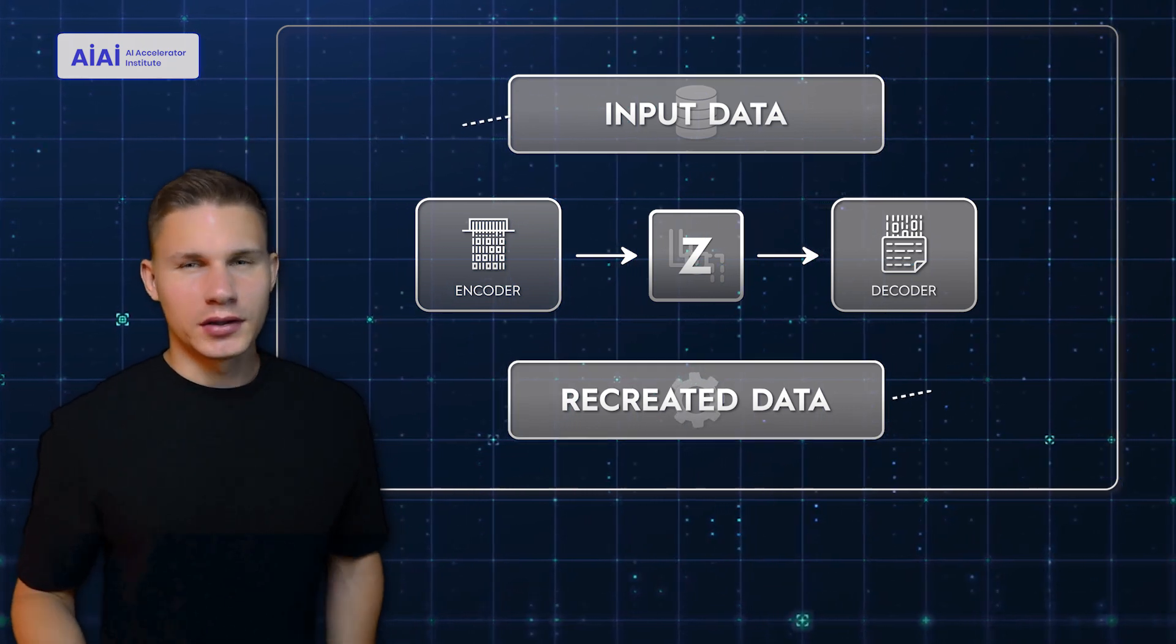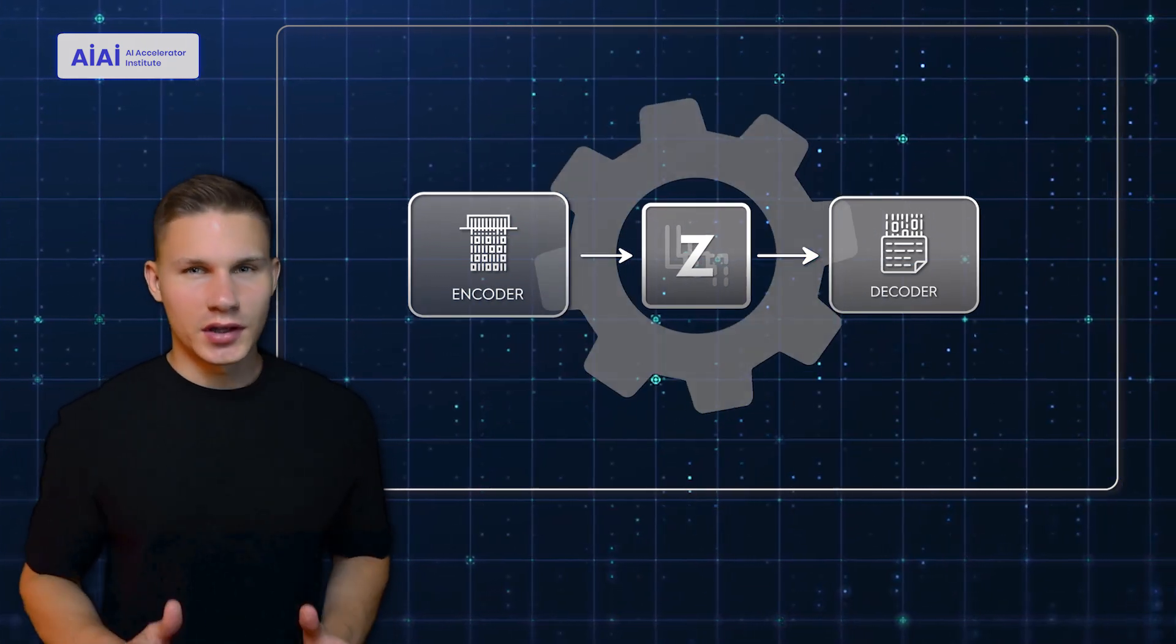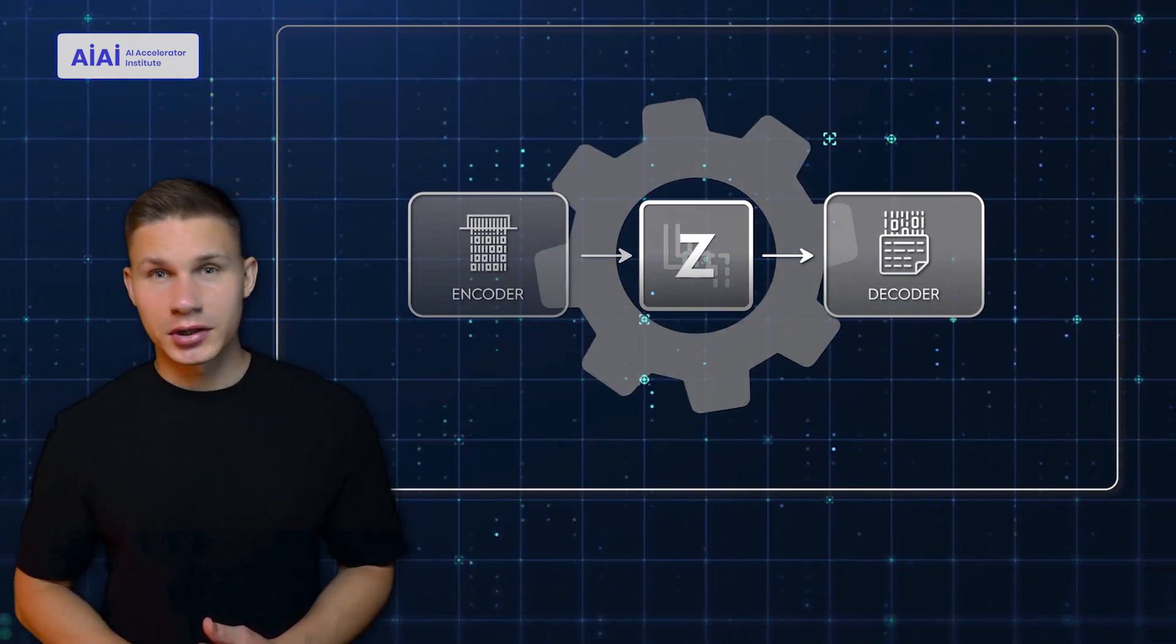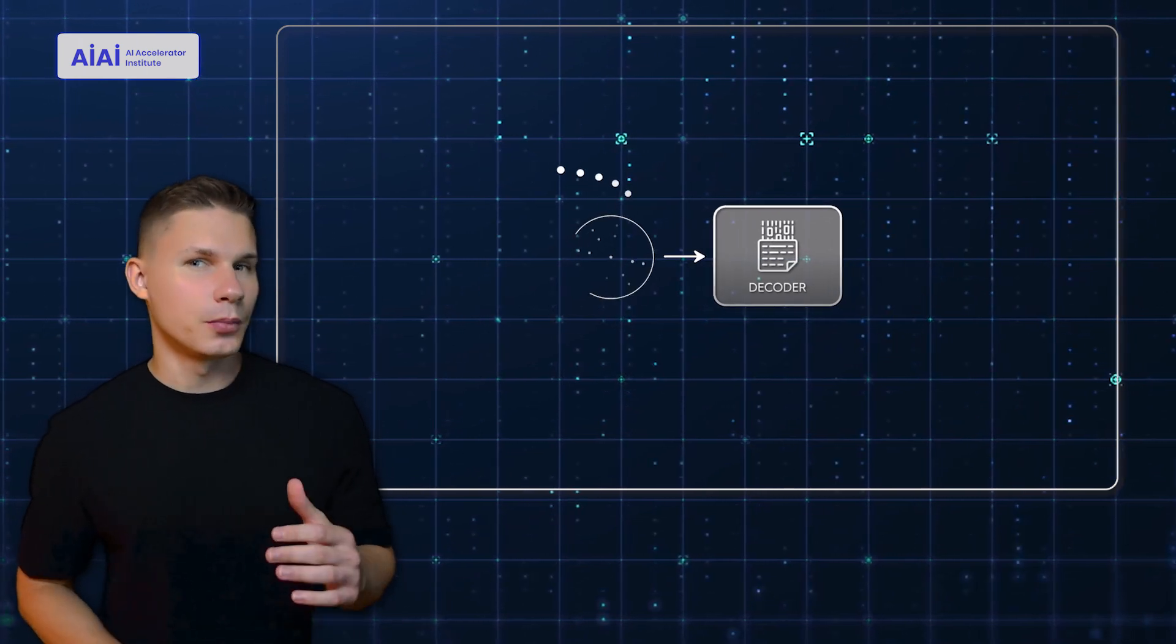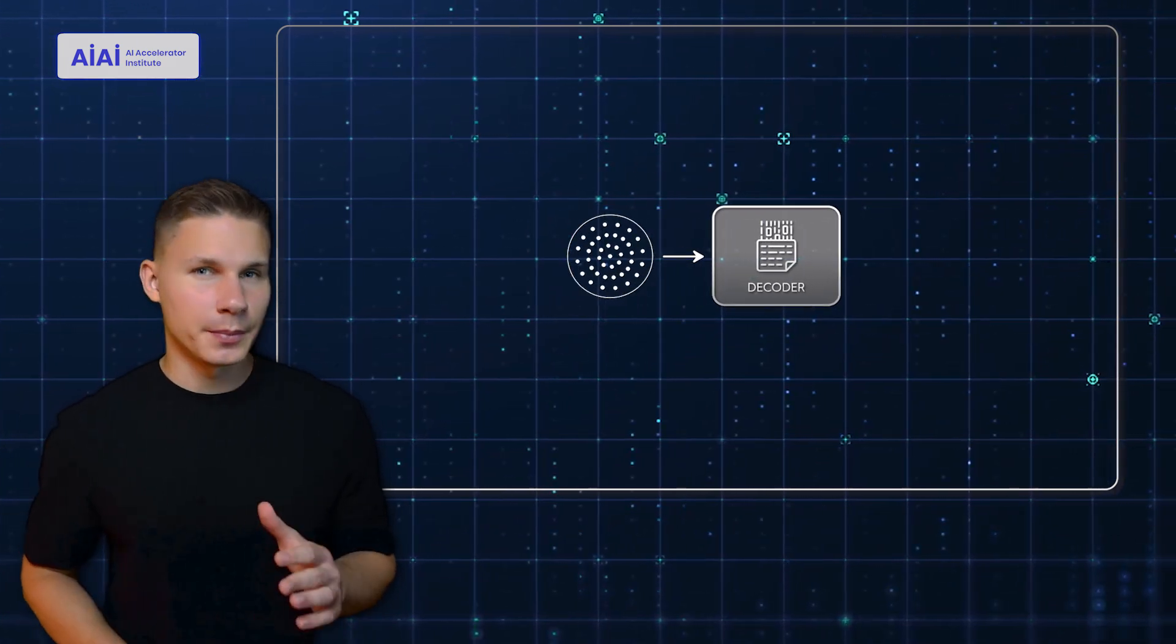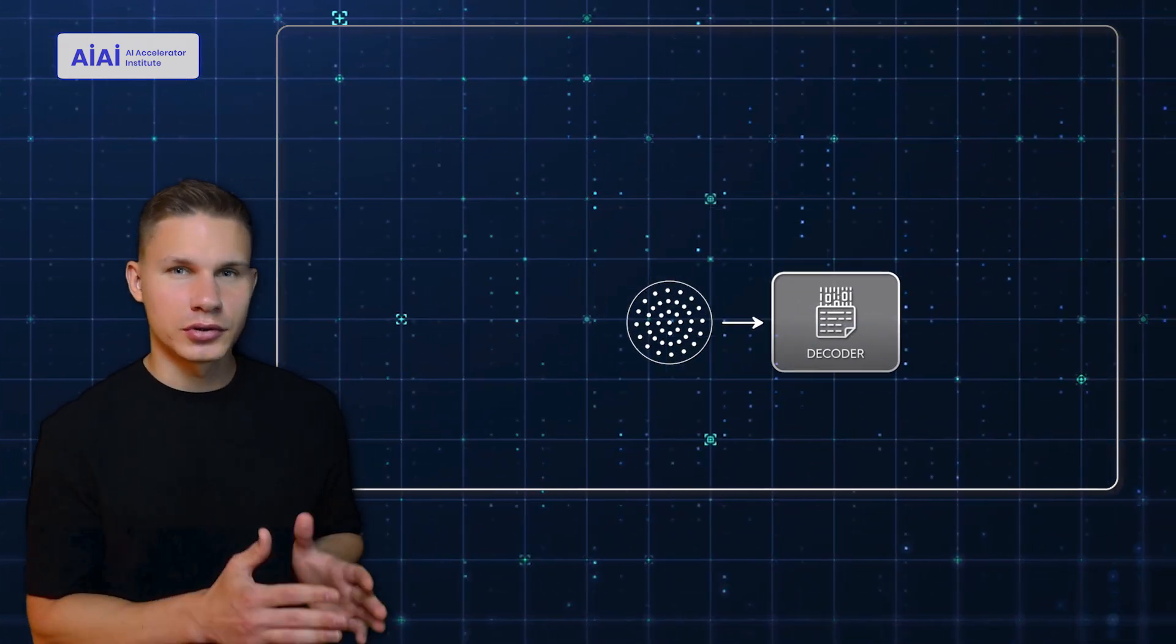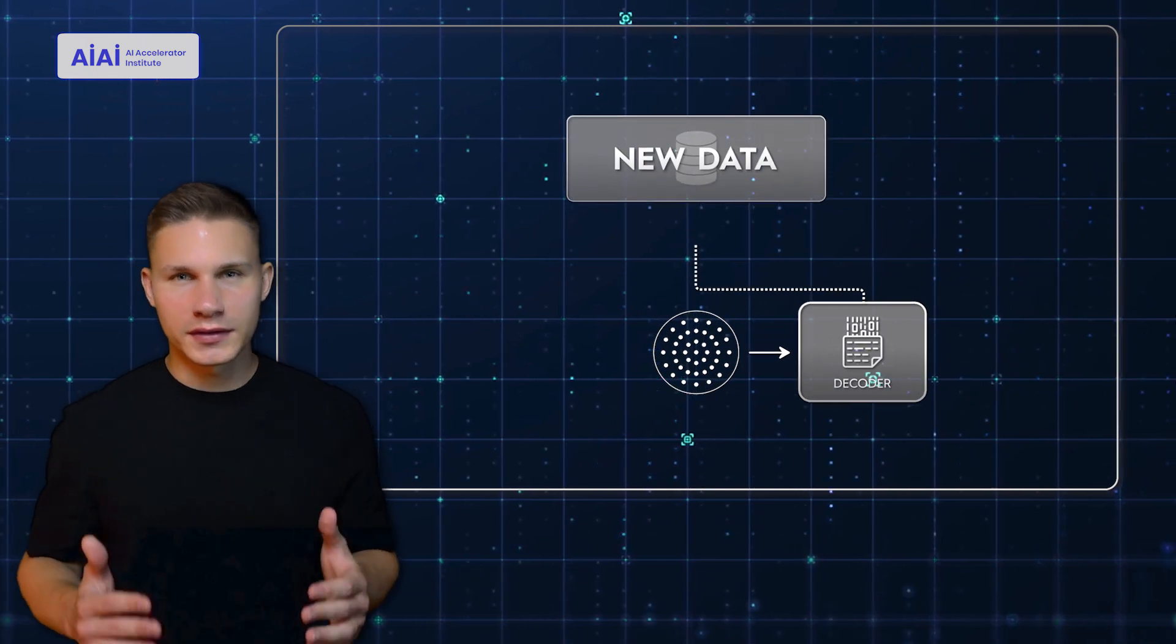The magic of VAEs lies in the fact that once the VAE is trained, we can simply pick any random point from the latent space and feed it back into the decoder to generate completely new, unseen data.